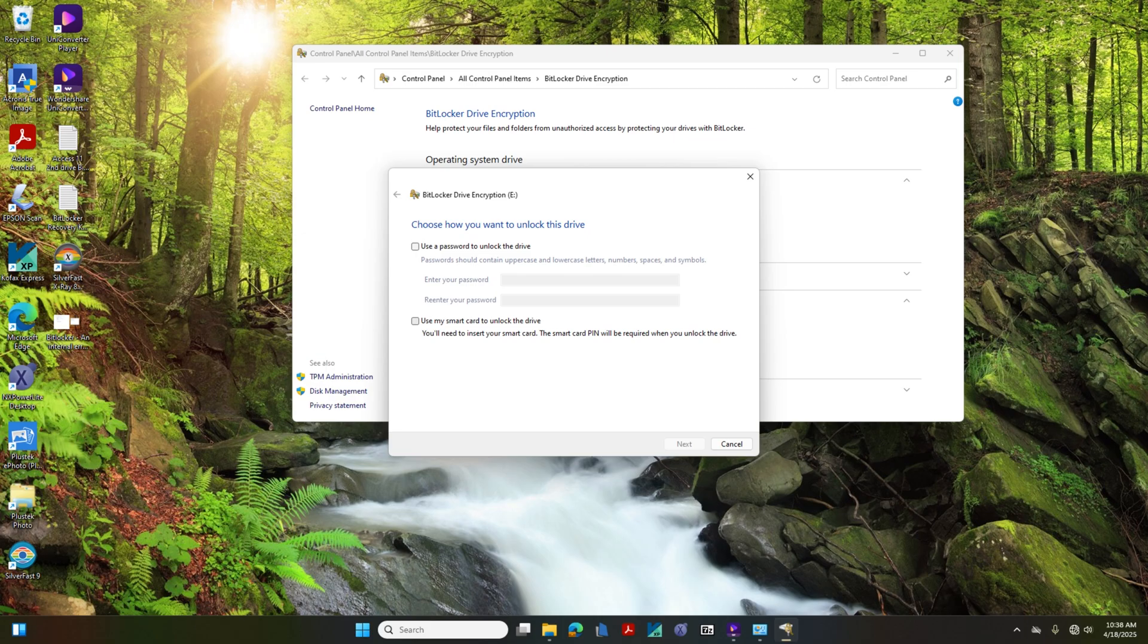So all you needed to do is to access the BIOS, reset the TPM, and make it work.